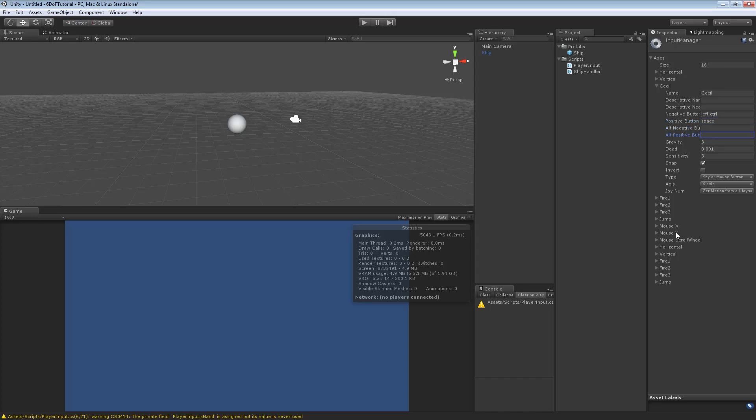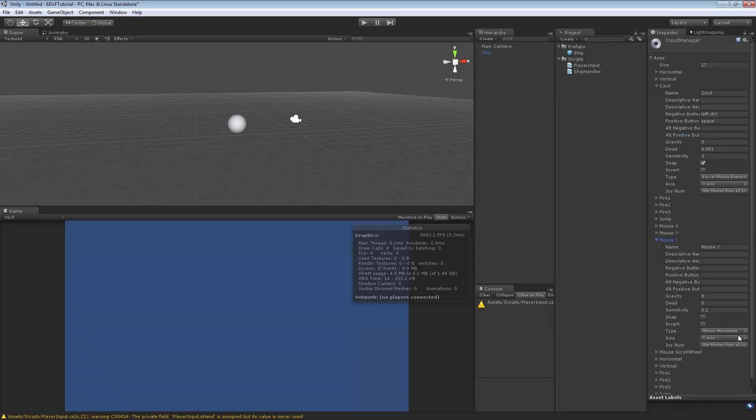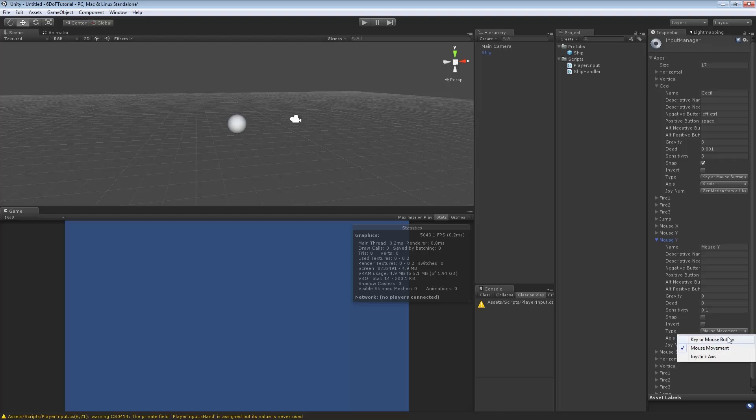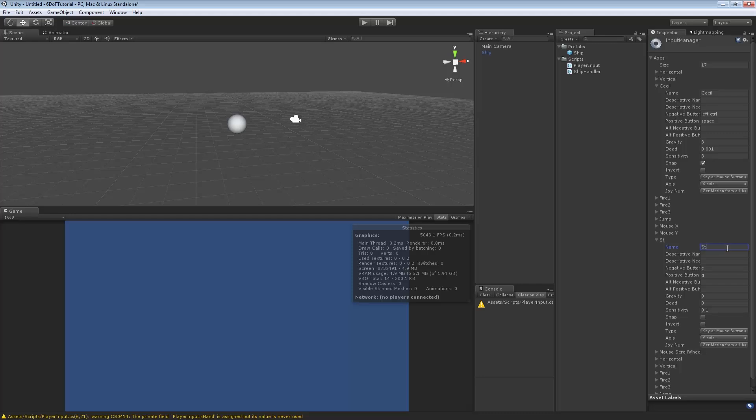Now, we do the same for mouse x and mouse y. We want to duplicate mouse y. Immediately, we want to change mouse movement to key or button. And we're going to change the negative to e, positive to q. This way, q and e will actually roll you left or right. And we're going to give a name here as well. Let's just go Steve for convenience.